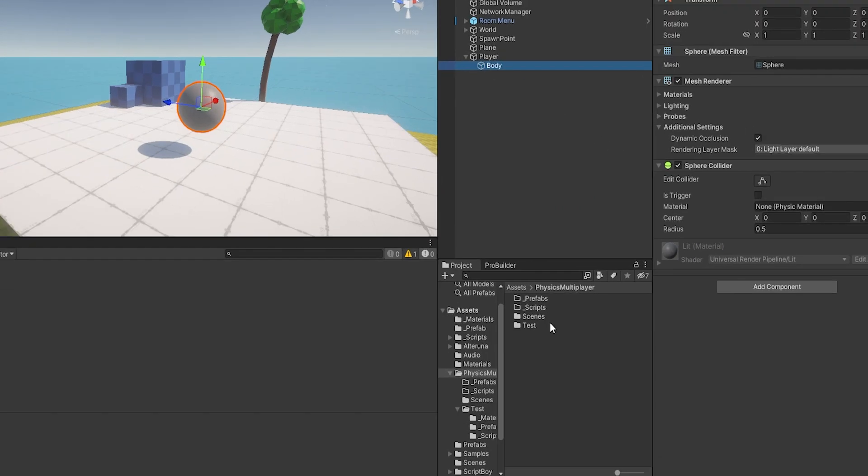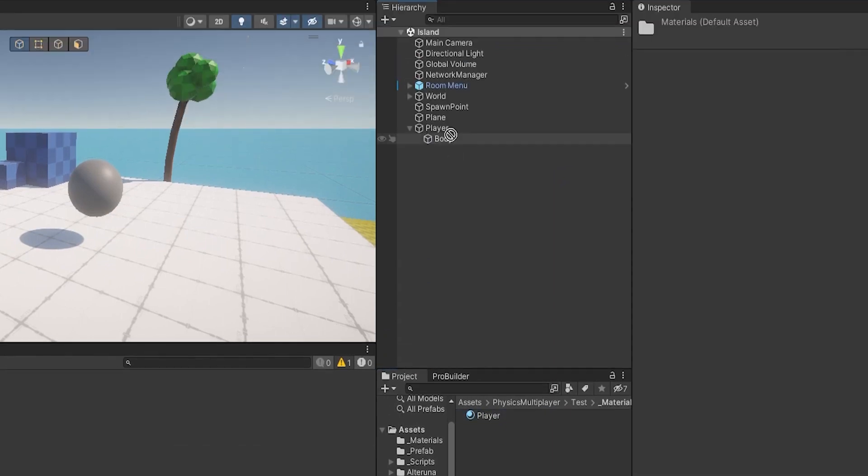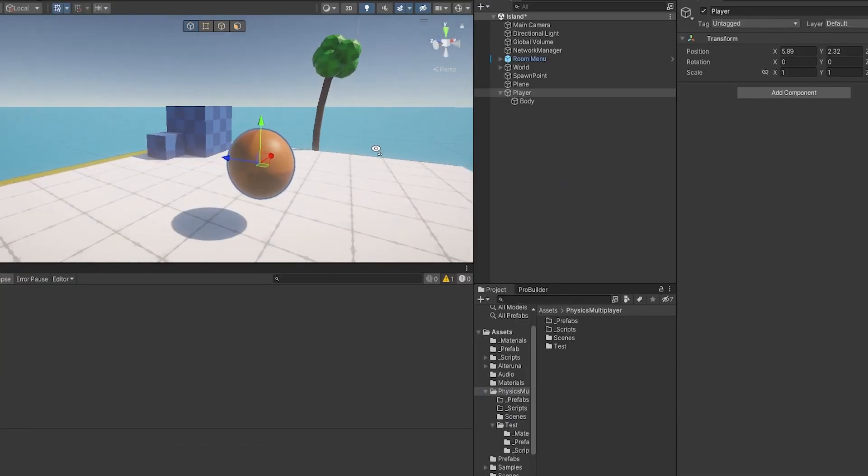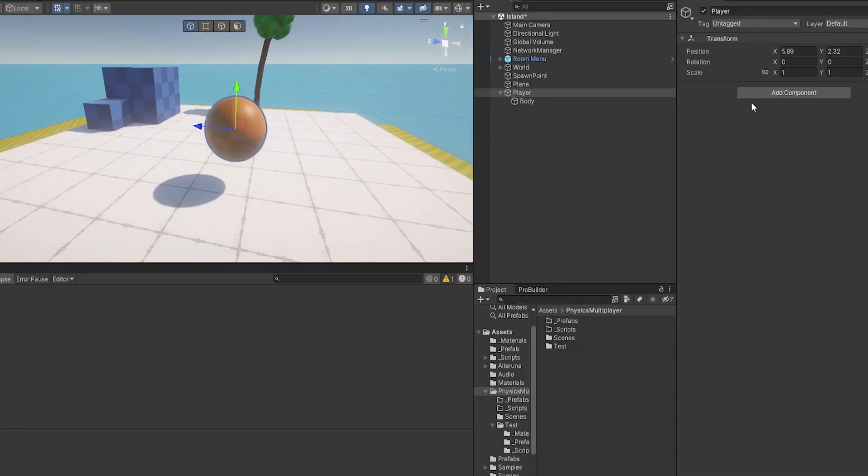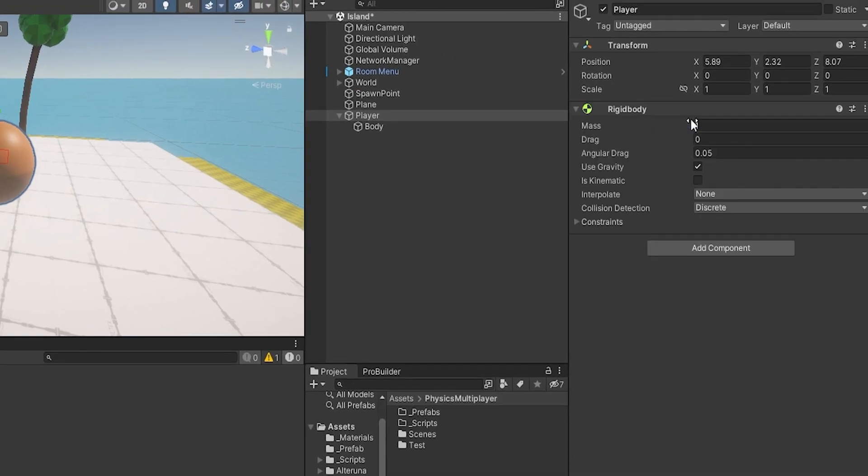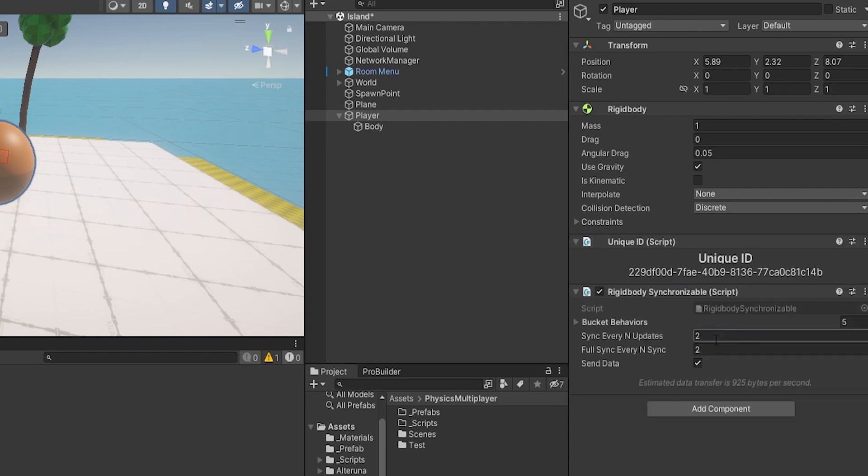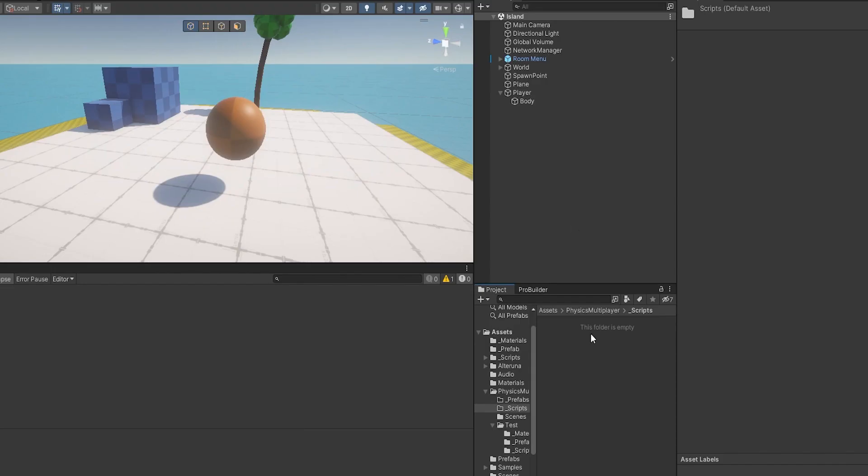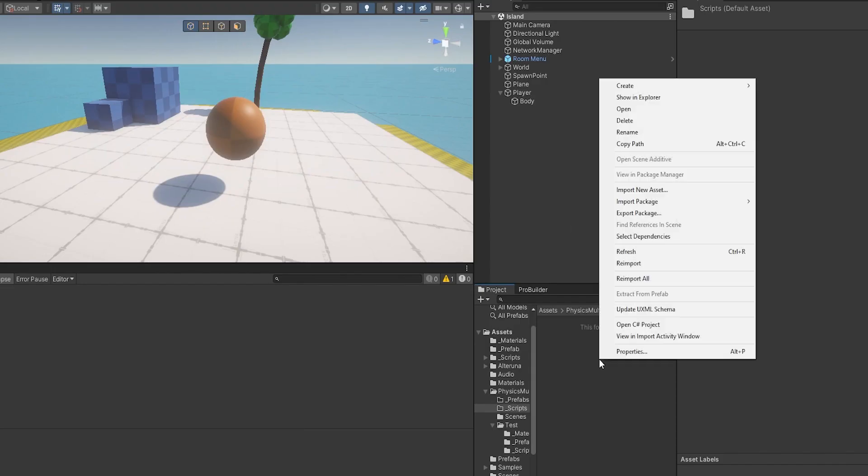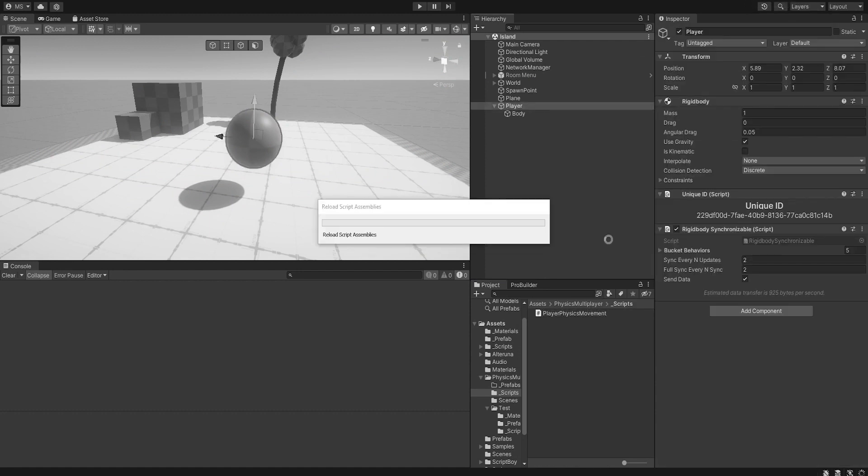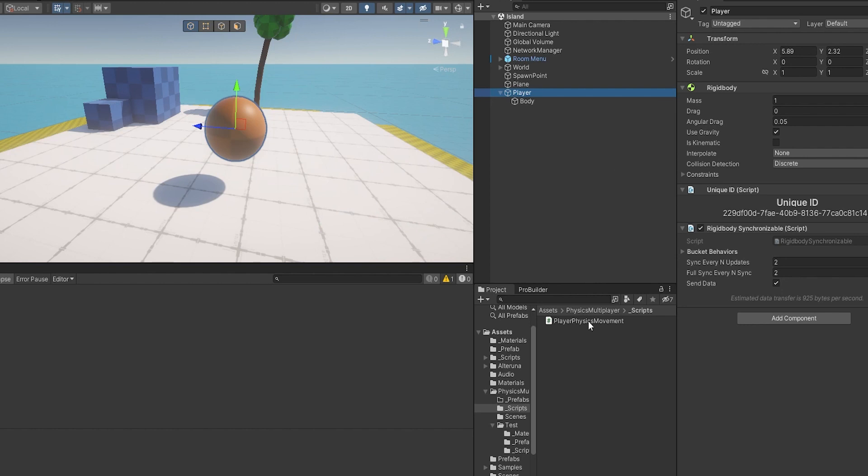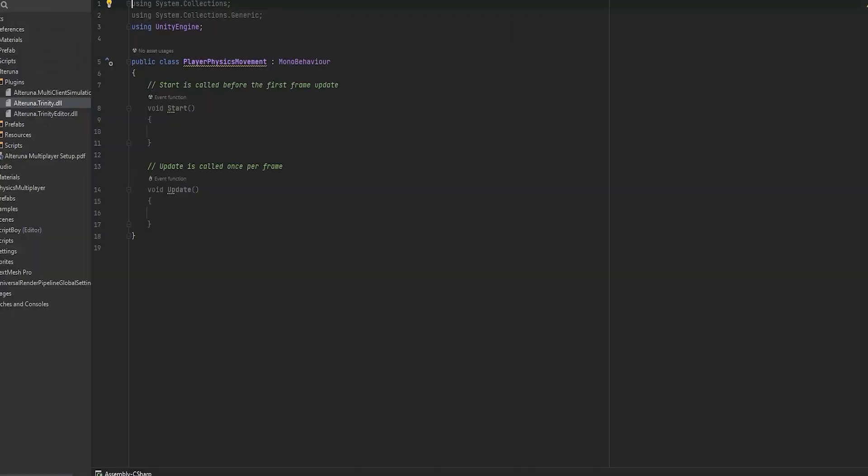Now let me add a material to this. I already have a pre-set up player material. On the player we want a few things. First of all we want a rigidbody because we're working with physics, and the next thing we want is the rigidbody synchronizable which is part of the Ultralunar system. And now let's just make a script to control the player and add this script on the player.